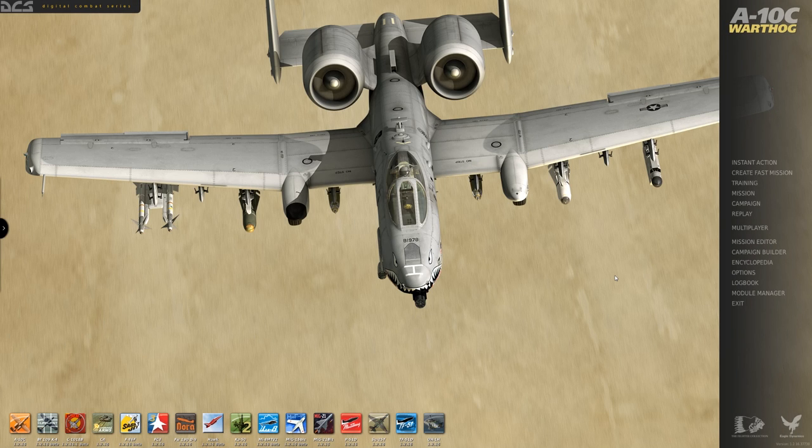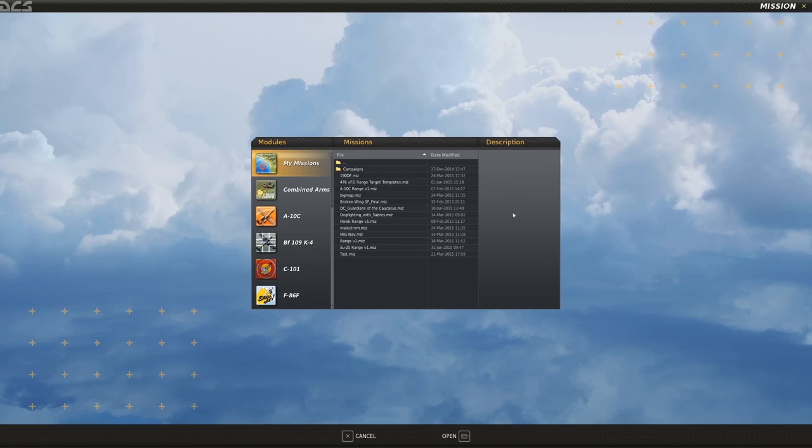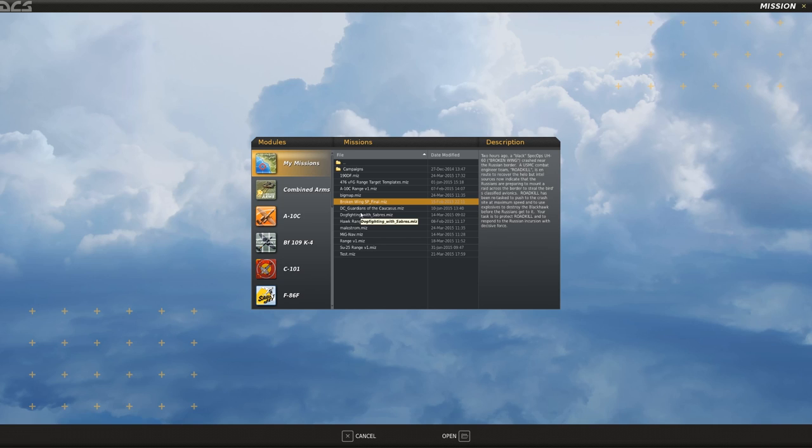Hello again everybody, welcome to another single mission flown in the DCS A-10C Warthog. This one's going to be a user-created mission called Broken Wing, and it's the single-player version. This is also flyable as a multiplayer version of the same mission.